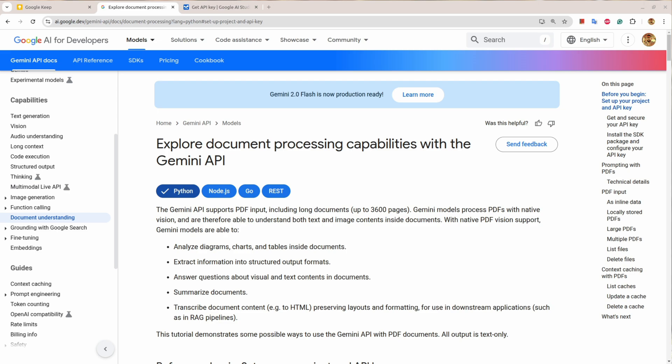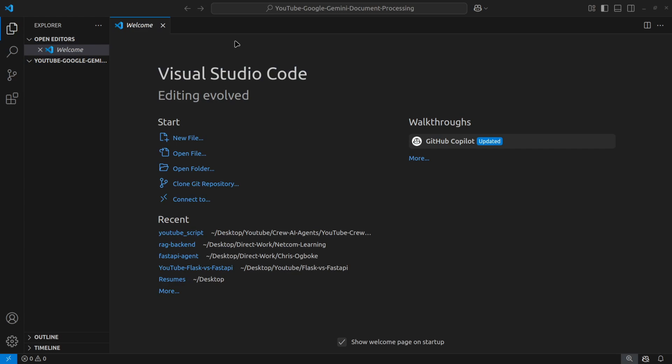Whether you're in finance, legal, or research, the Gemini API is your new best friend, helping you automate summarization and extract insights with just a few lines of code. Say goodbye to manual labor and hello to productivity. Are you ready to unlock the features of Gemini API? So stick around, hit that subscribe button, and let's dive deep into harnessing the potential of document processing like never before. Because trust me, this is one journey you don't want to miss.